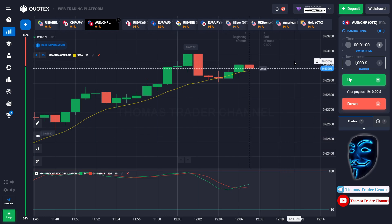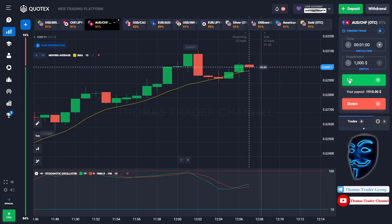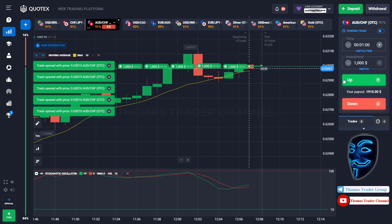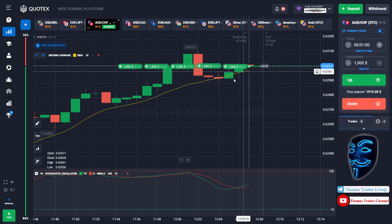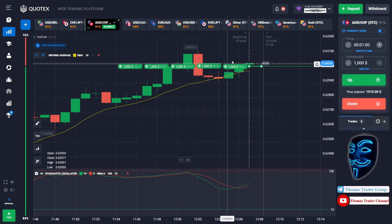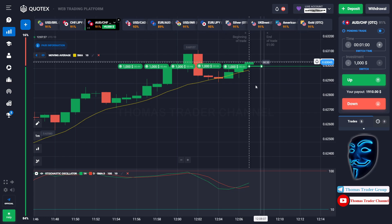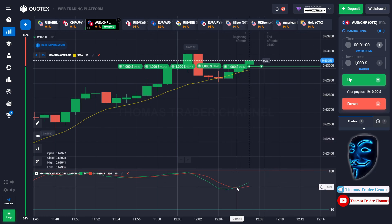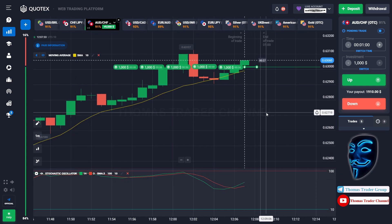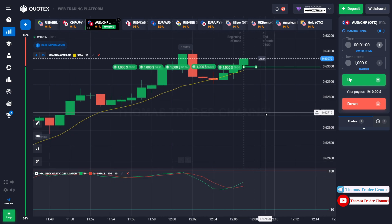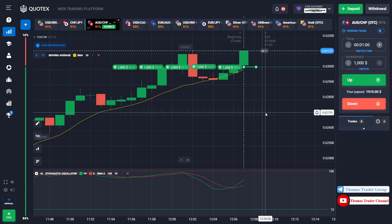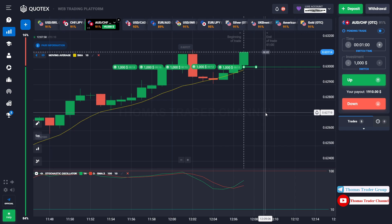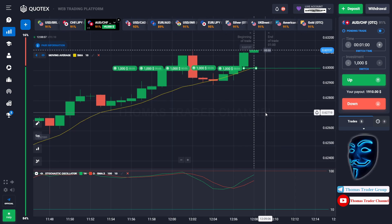Over here we can still open buy for one minute. As I said before, after the market makes a rebound on the moving average line, the market will continue the bullish trend. The stochastic oscillator is also facing a bullish trend. We made a right prediction — we made a profit of $9,000.